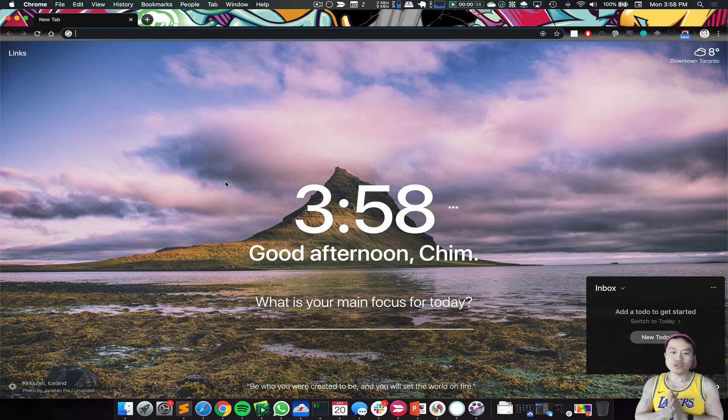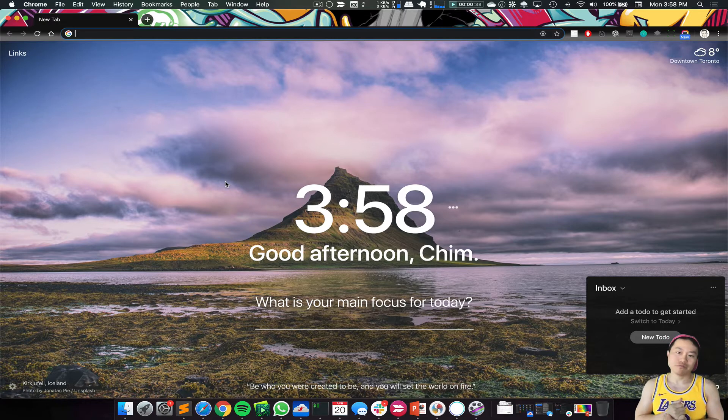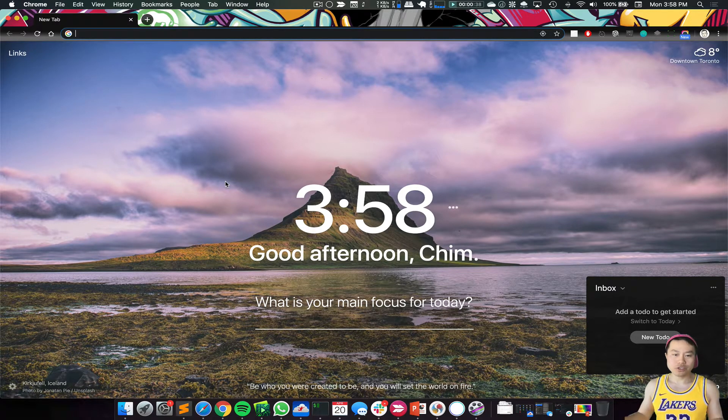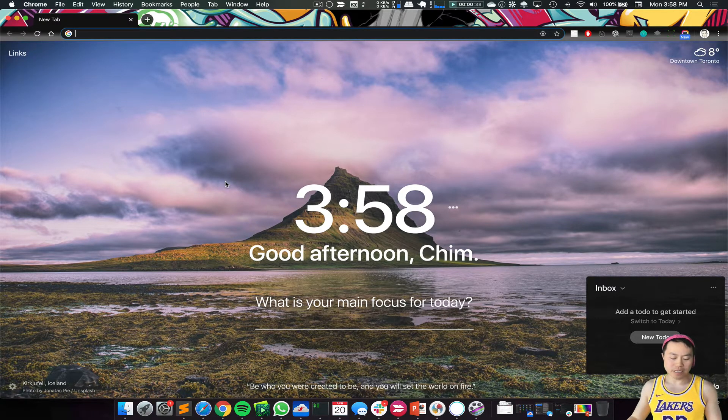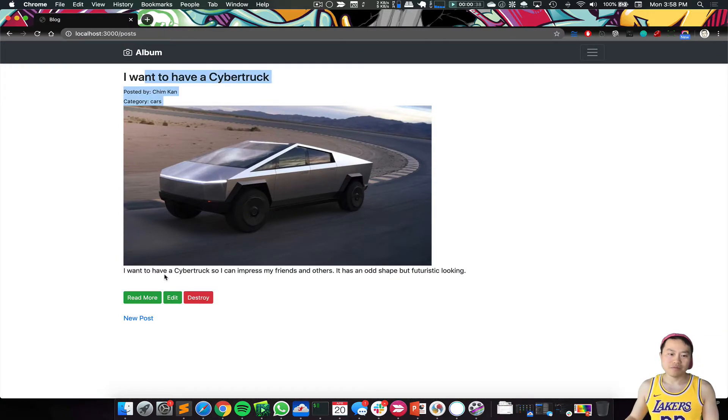I will use the blog app that I created previously in other videos, so let's just see what it does. This is where I left off last time and you can see my first post.